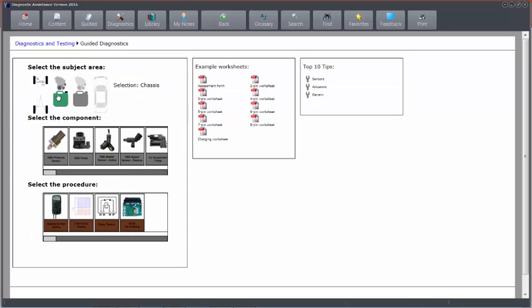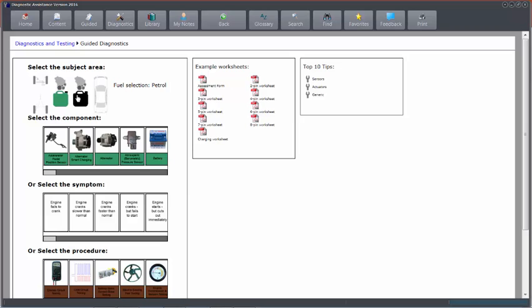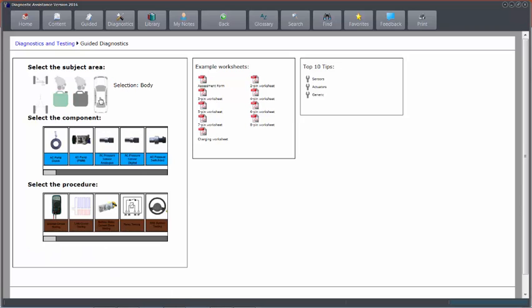Petrol, diesel, or body system. Find a component, click on the component, get to sense checks.